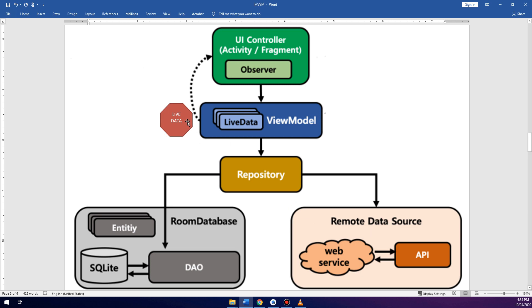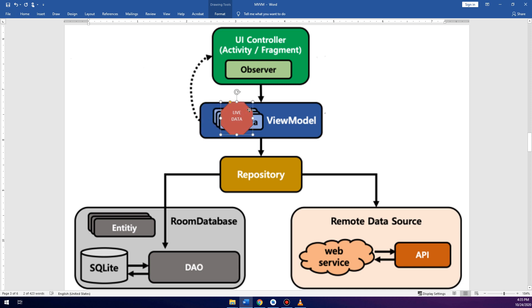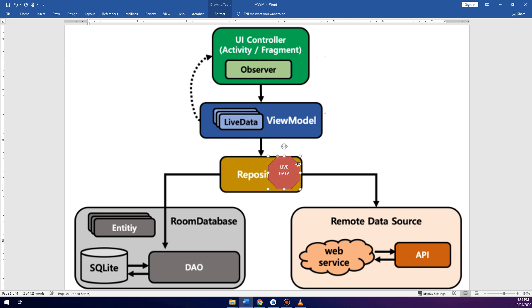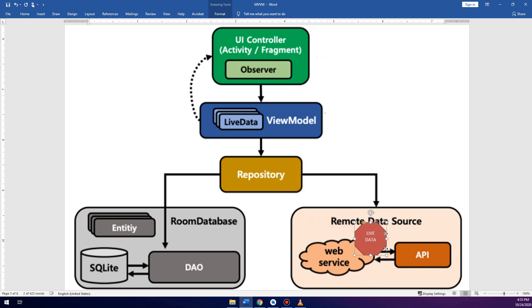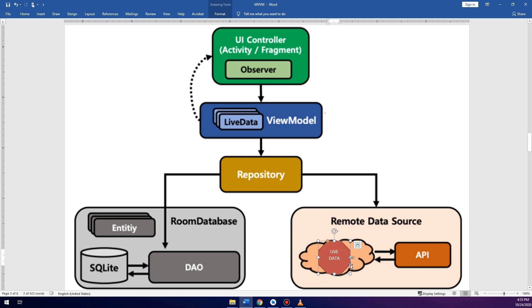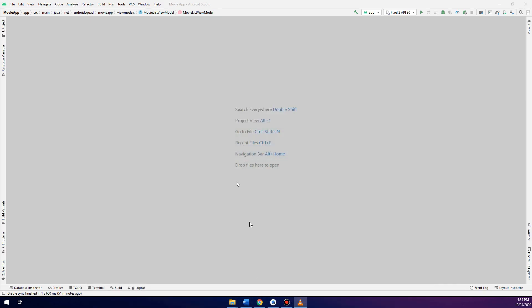In the previous videos we have seen the implementation of the live data in the view model. Then in the previous video we moved the live data into the repository, and in this video we are going to make the client and move the live data from the repository and set it back.